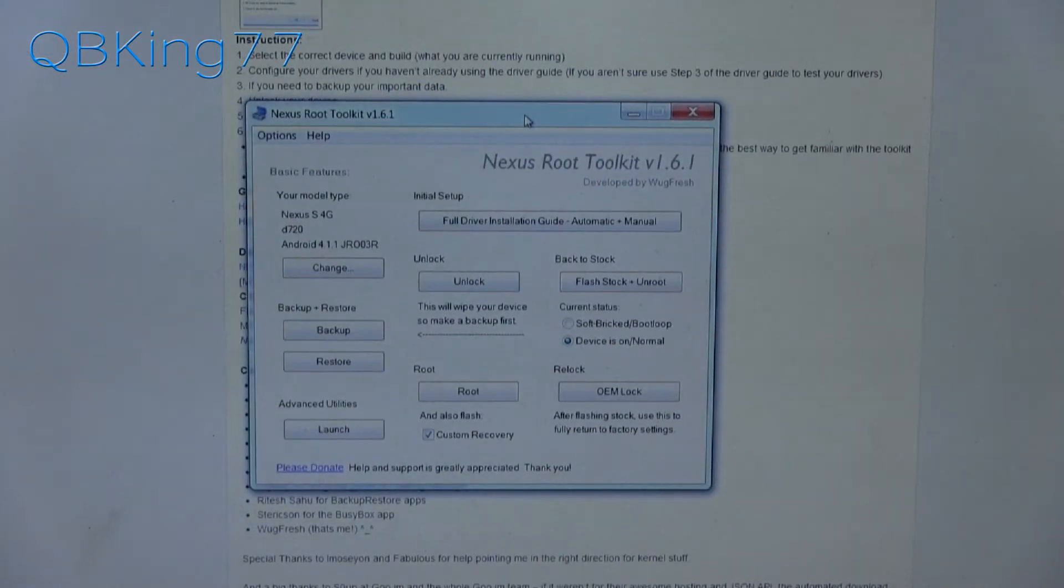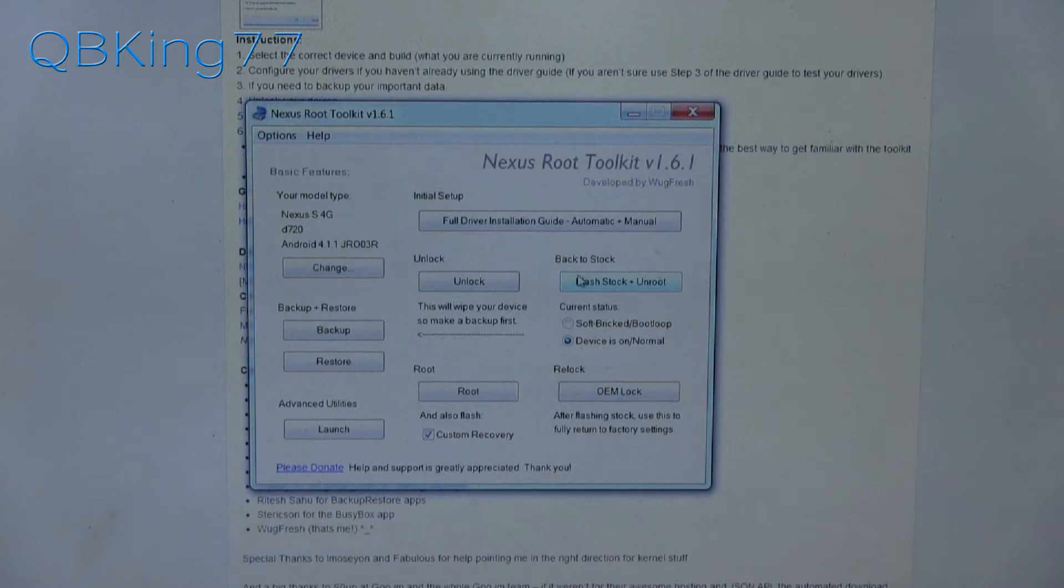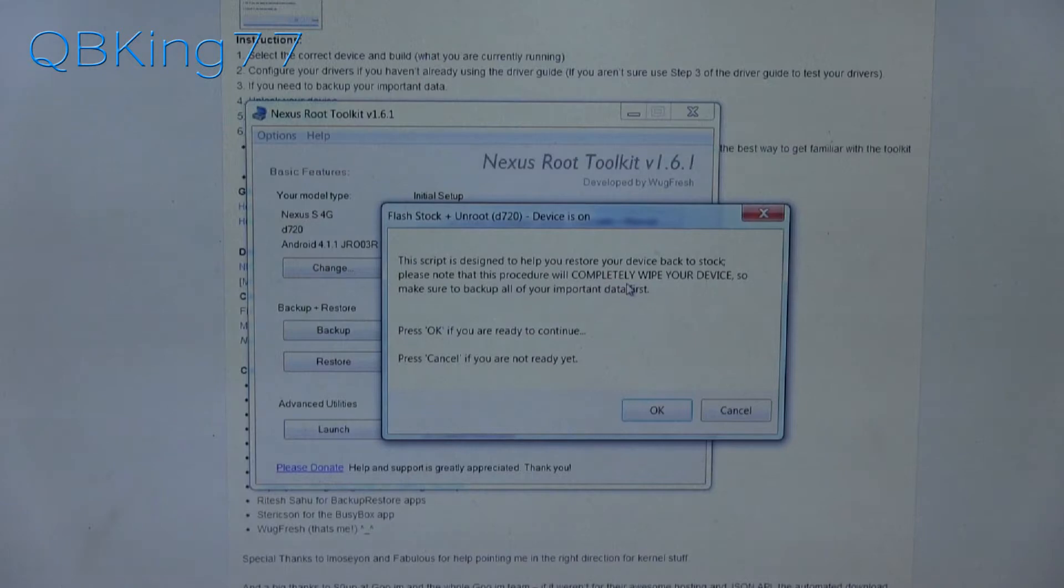The first thing we're going to need to do is put it back to stock and then lock our bootloader. So that's the order of operation that we have here. You'll see a button here that's called back to stock, flash stock and unroot. Go ahead and press that button.